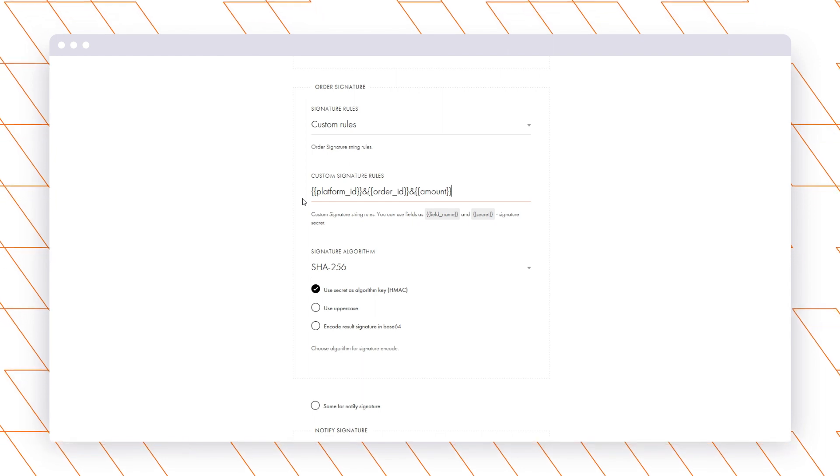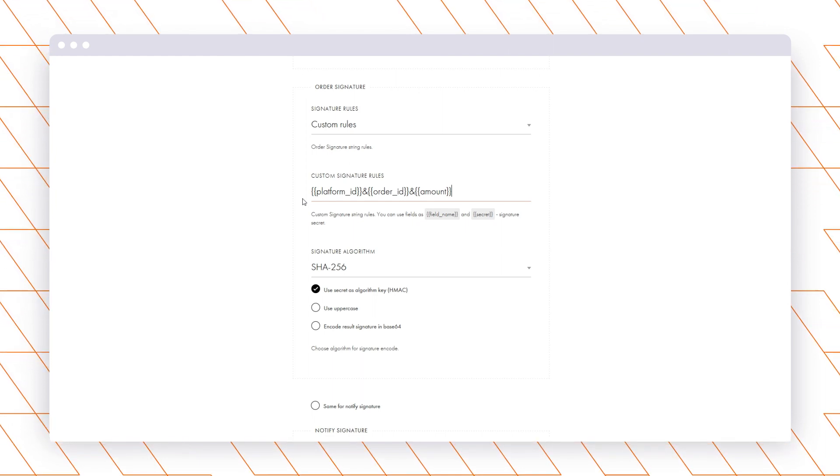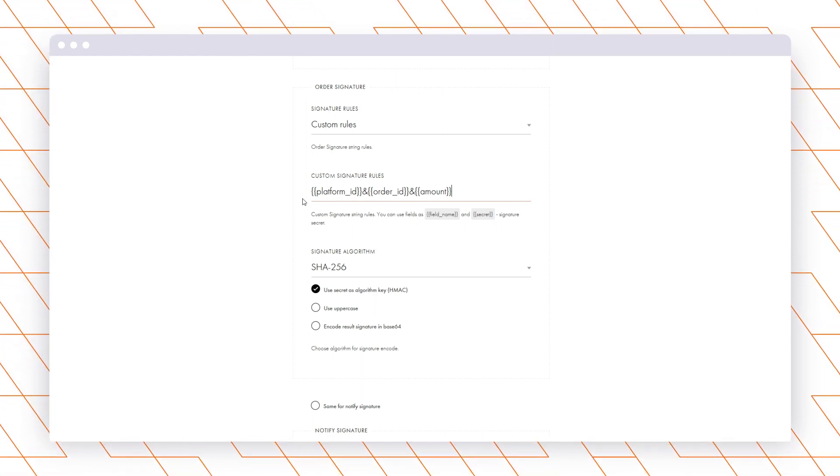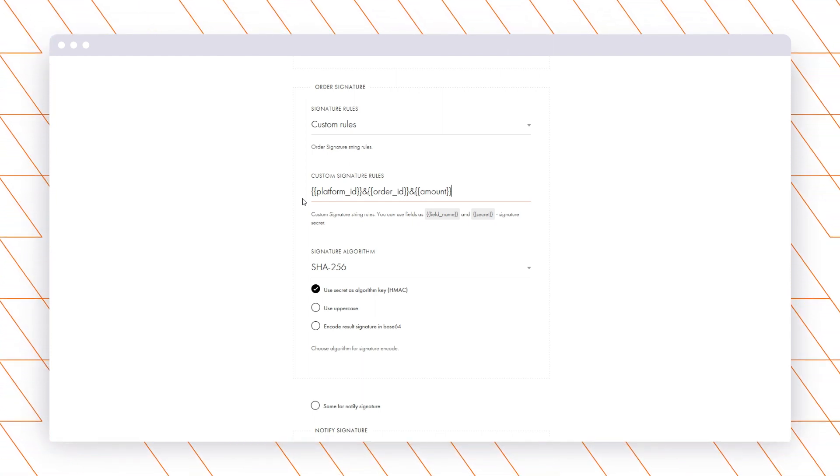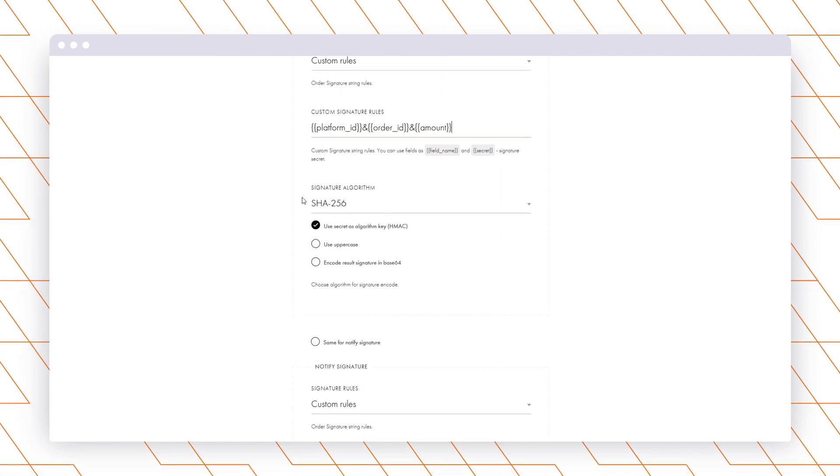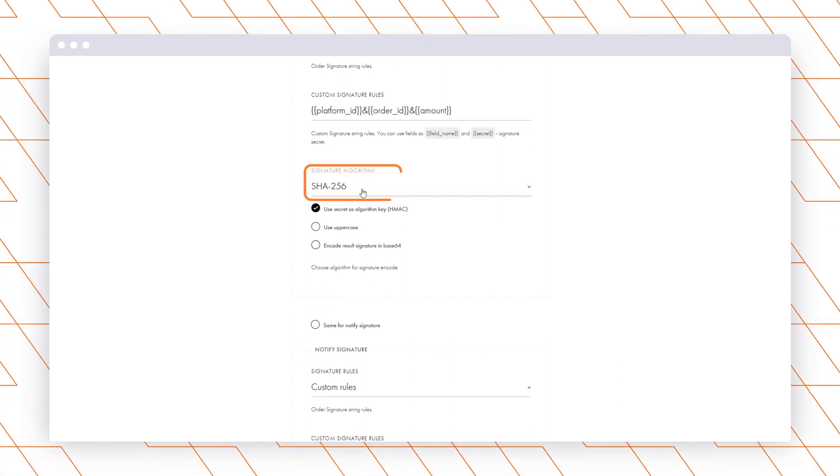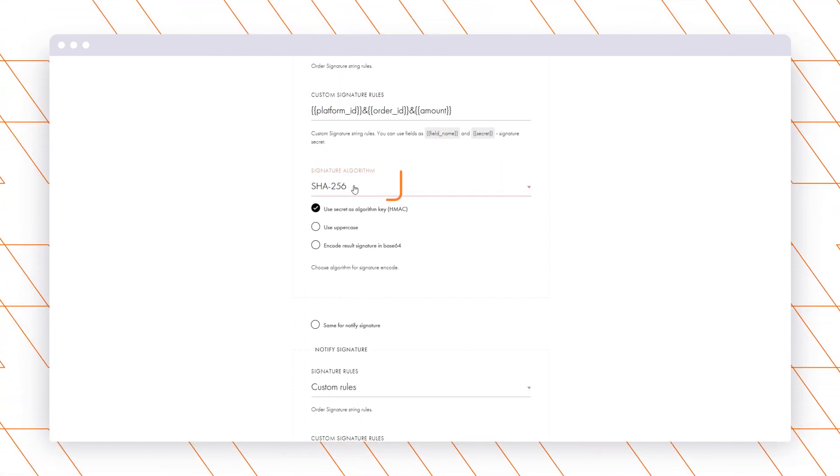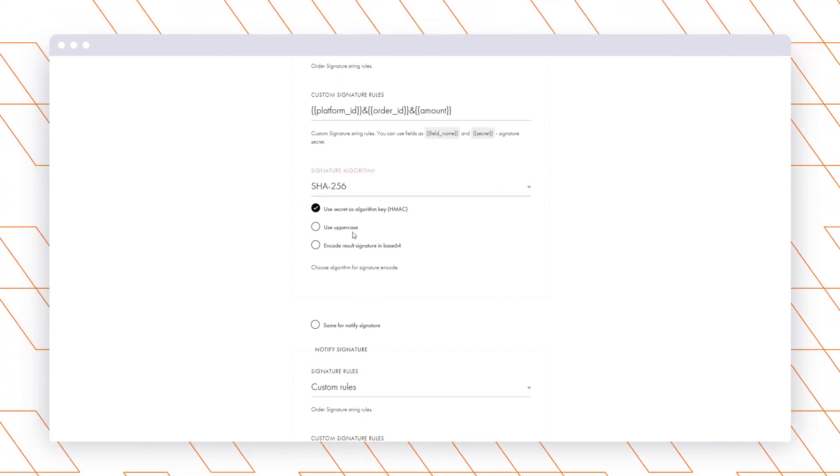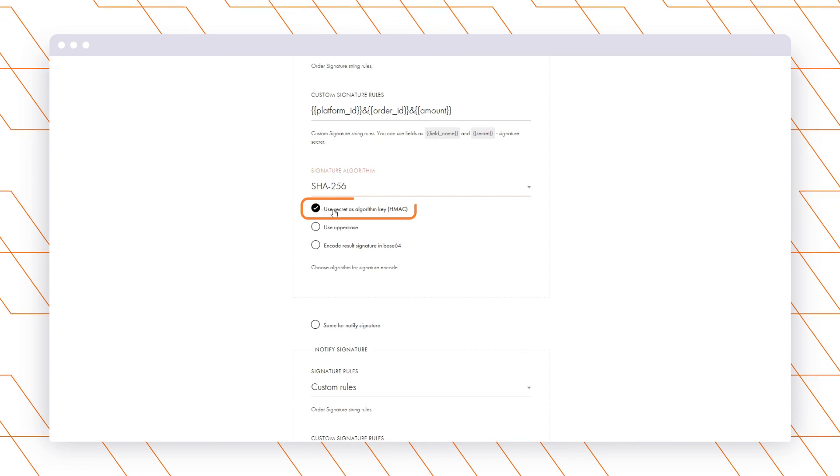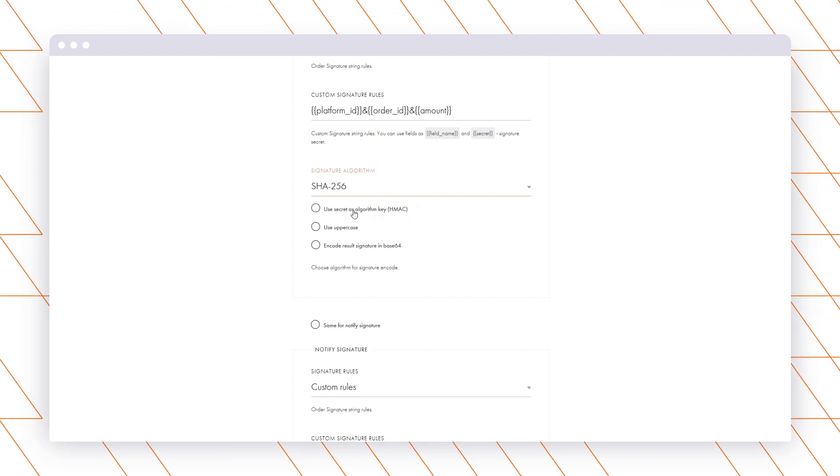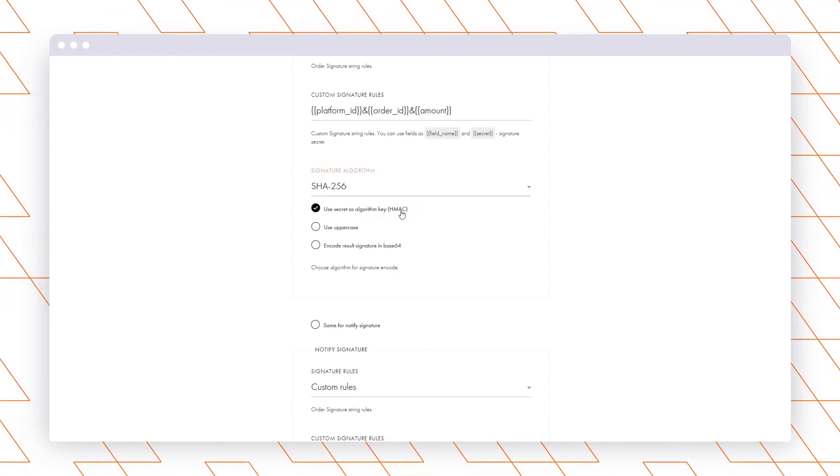Just open the Tilda instructions and get all the materials you need for the payment plugin adjustment. After that, select the SHA-256 signature algorithm and tick Use Secret as the algorithm key, HMAC.